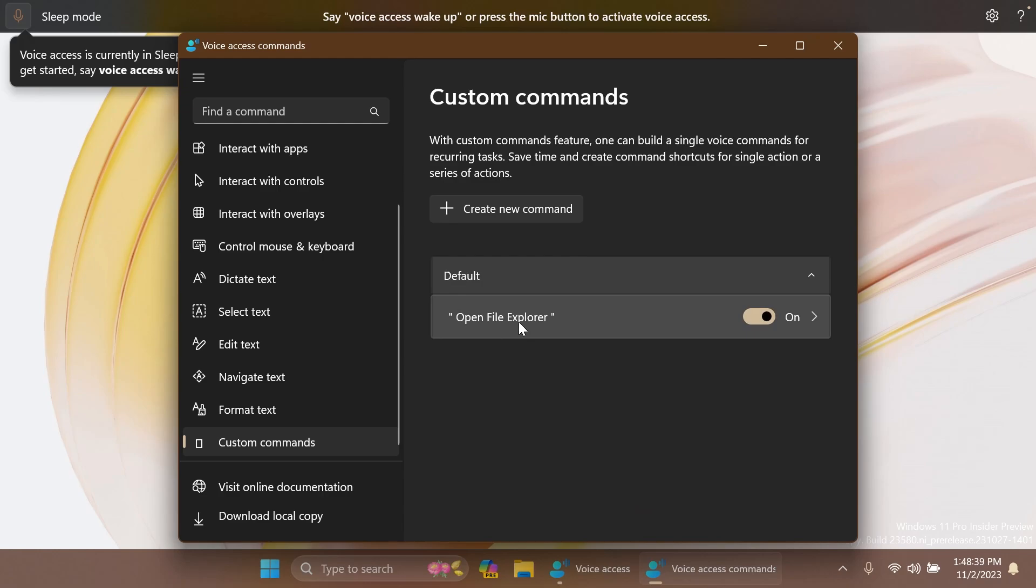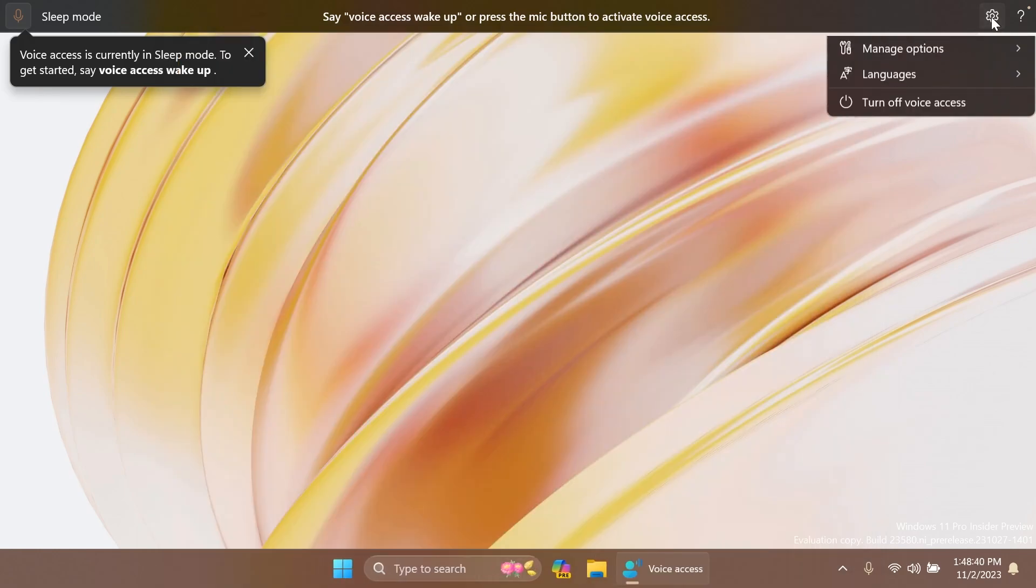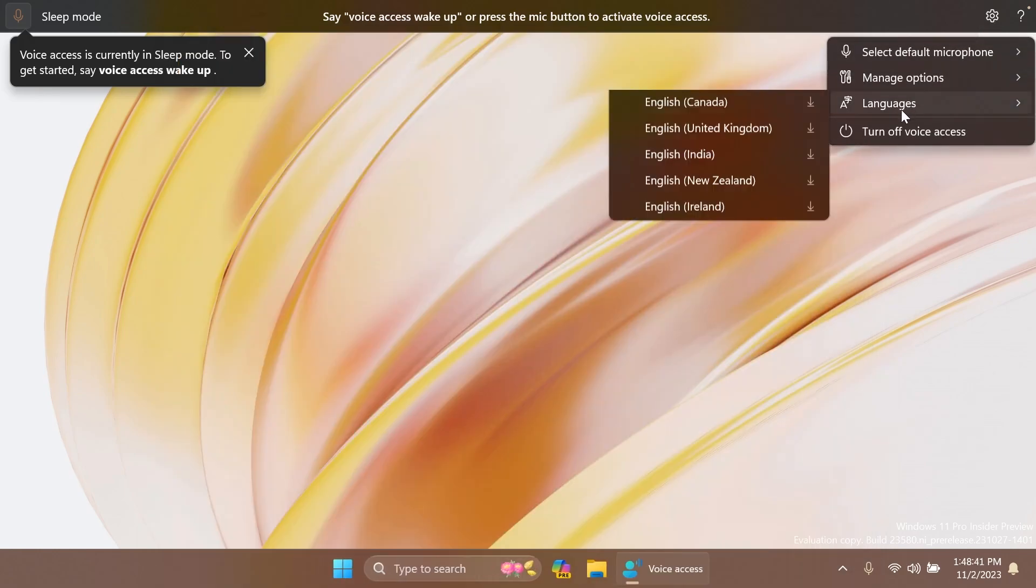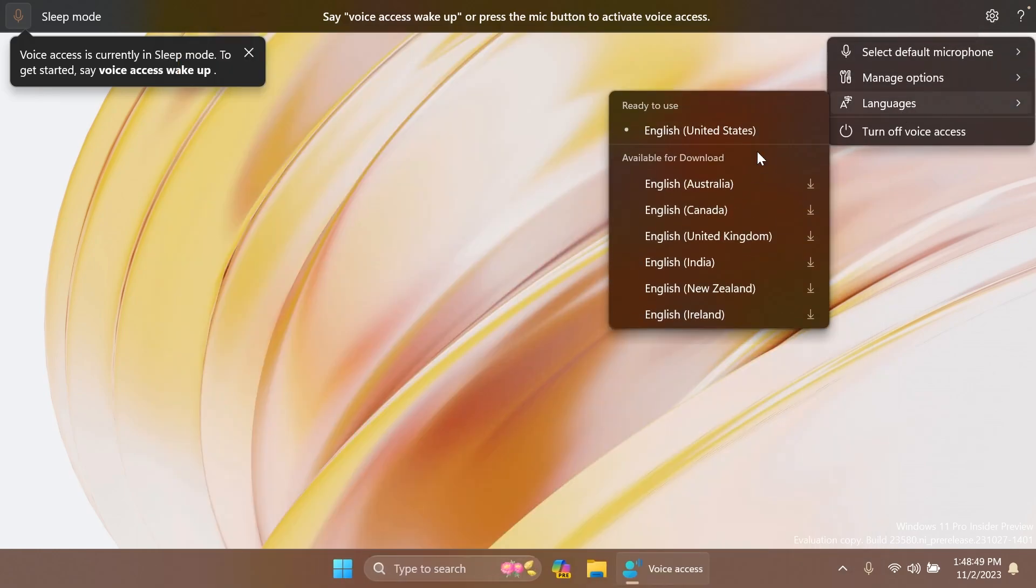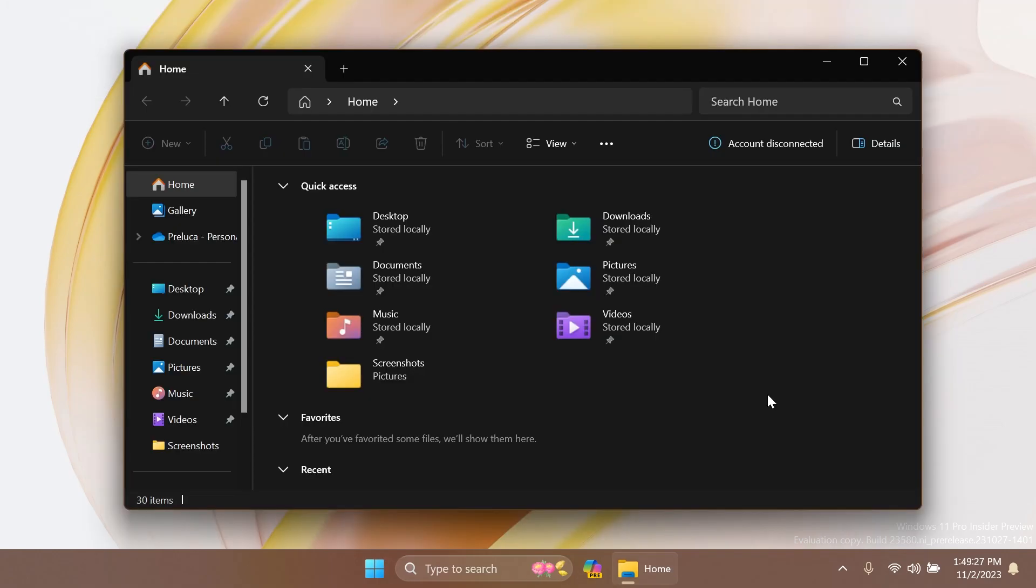Also related to Voice Access, Japanese, Chinese, and Hindi were removed from the supported languages of Voice Access, and also German was added recently. All these things regarding Voice Access were discovered by Phantom Ocean 3, so make sure to follow him on Twitter for more hidden features like these.